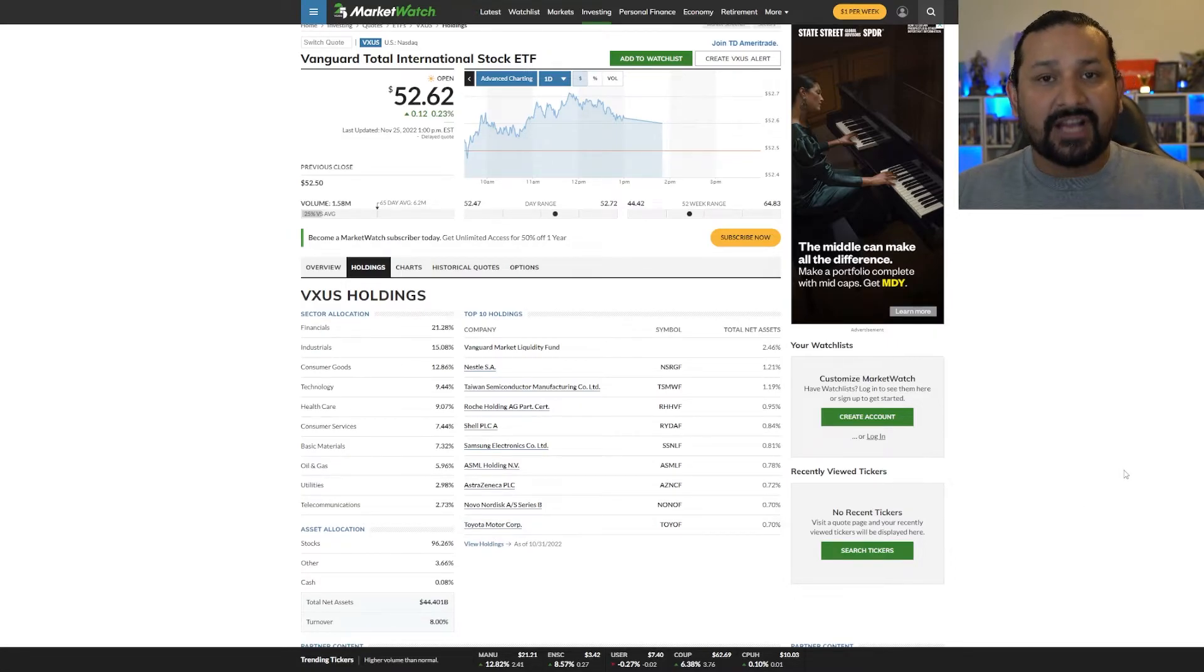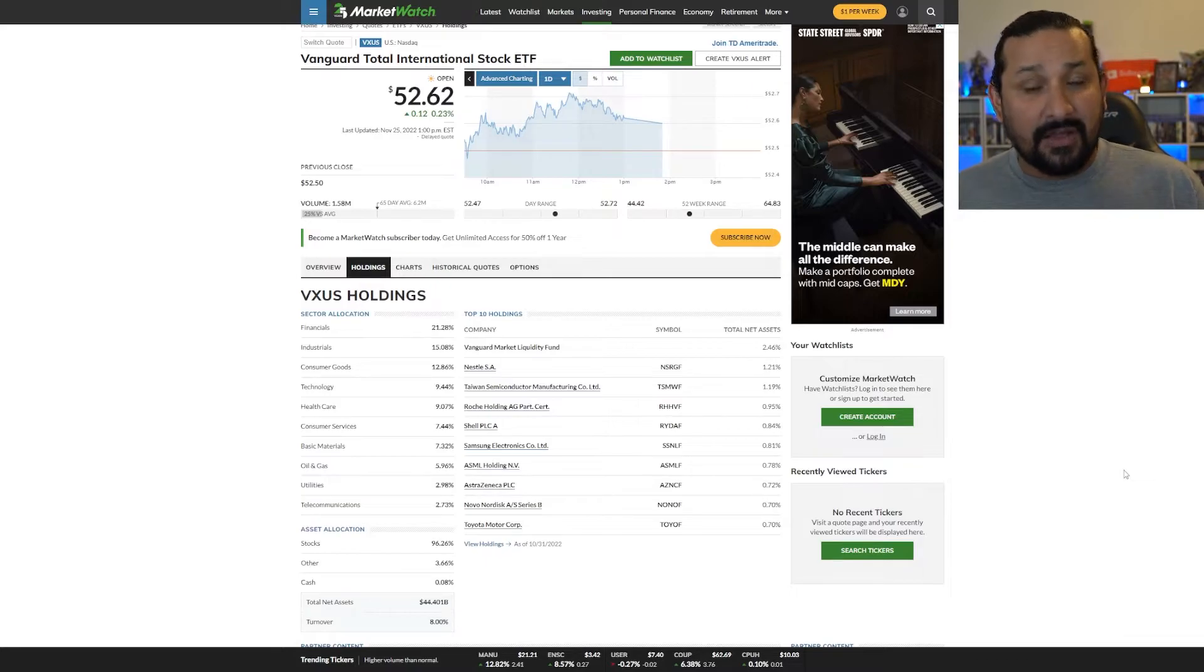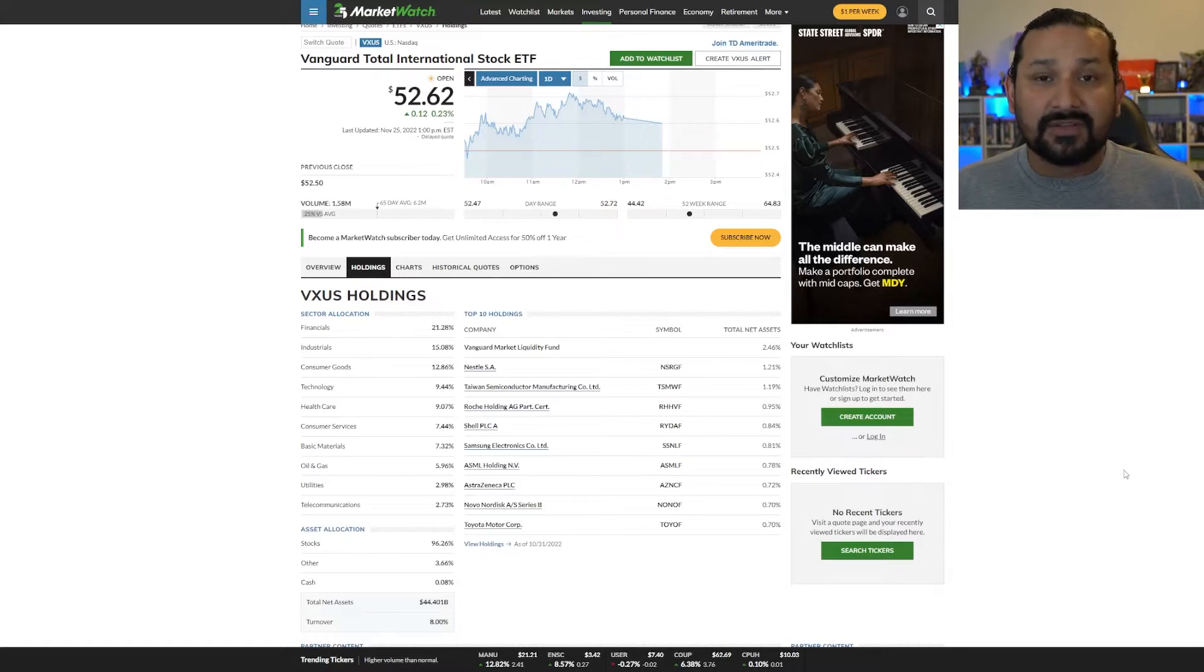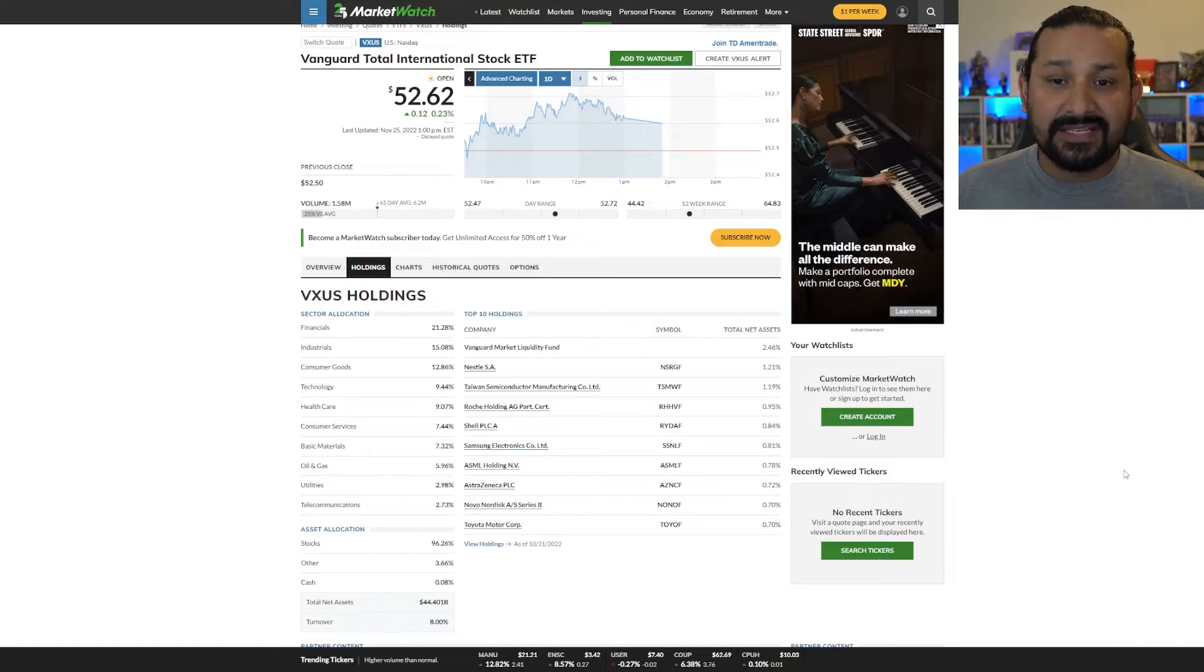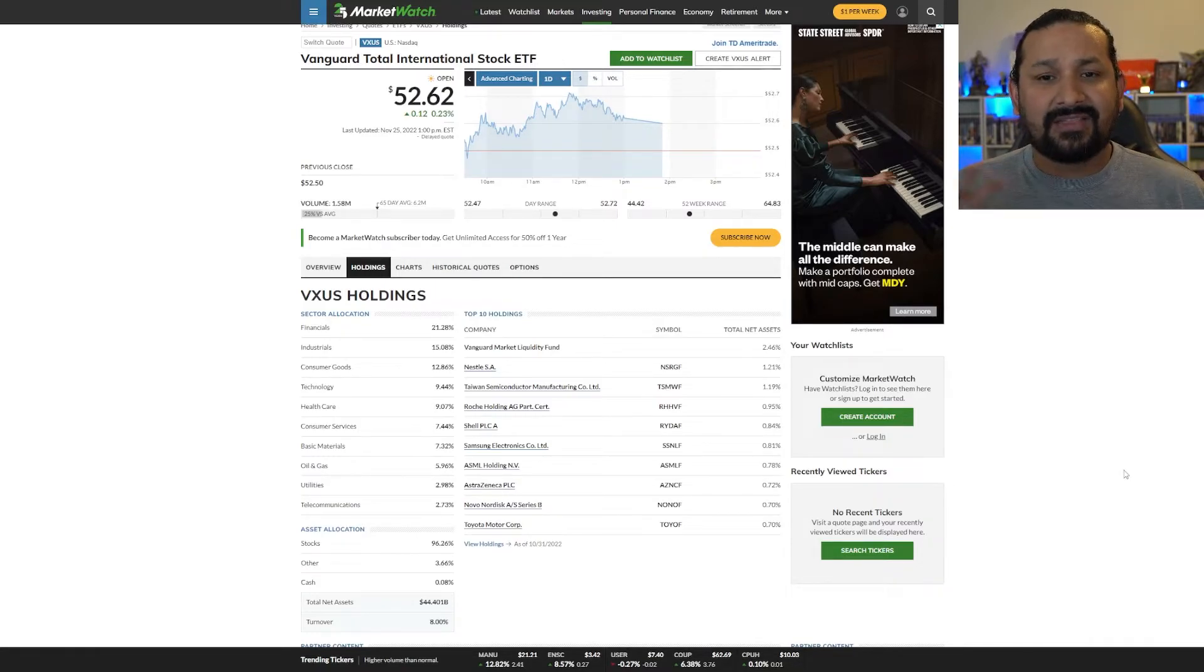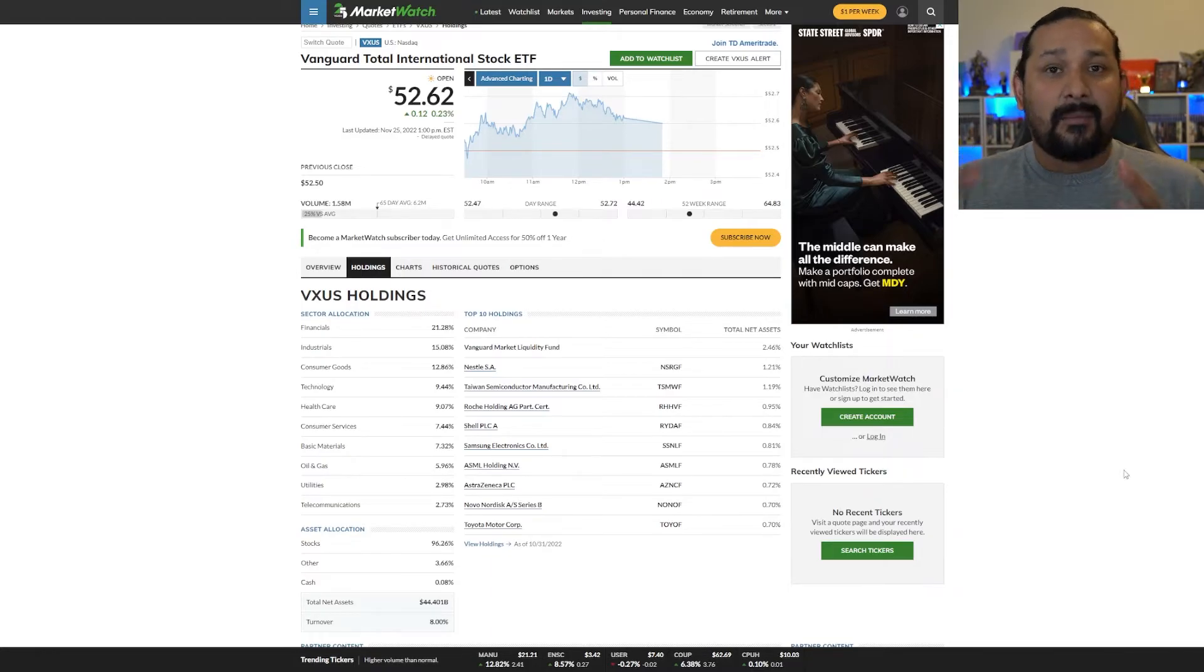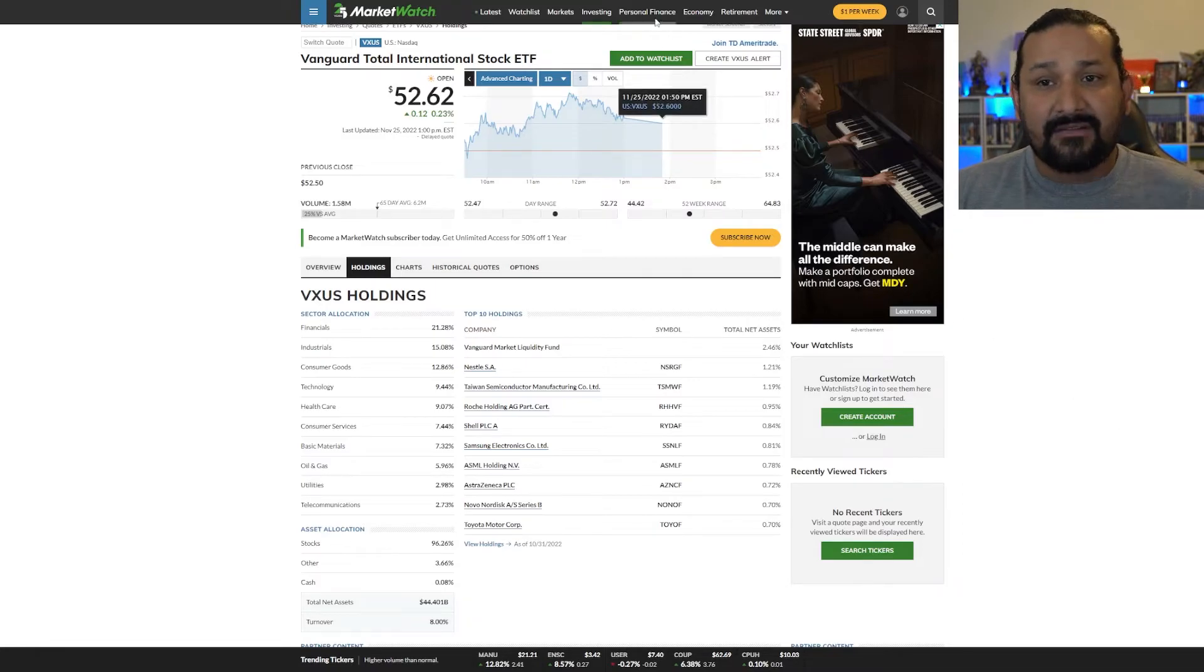You're not going to know every single company because this is, if you're at least based in the US like I am, these are companies that are on an international basis. So it's very hard to know every company or at least a majority of the companies in this fund. The only thing you really need to know is that this is a fund that is essentially the equivalent of VTI, but on an international stage. Great one to have nonetheless.